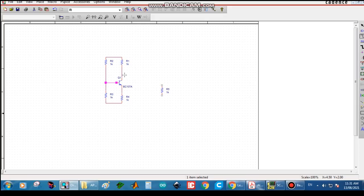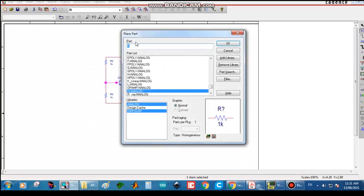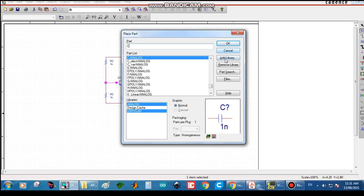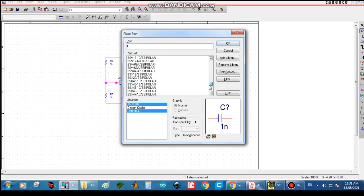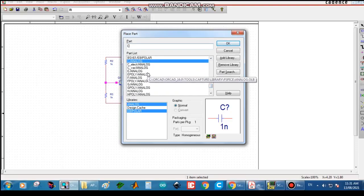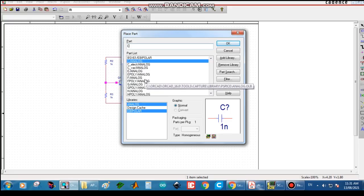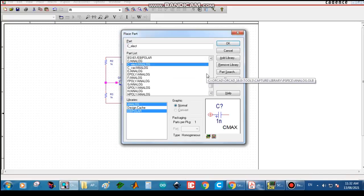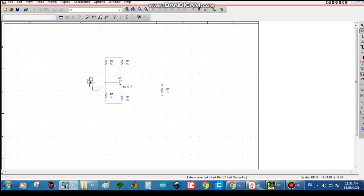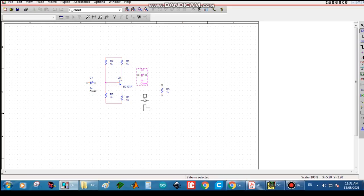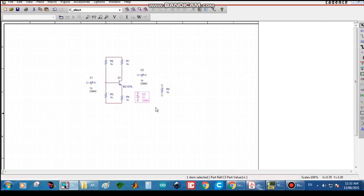Now the circuit is wired. Press Escape, then select a capacitor by pressing C. We need a coupling capacitor CC — search for the capacitor and select C electrolytic analog, then click OK. Drag it to the required position. We also need a capacitor on the emitter side, so click there as well.